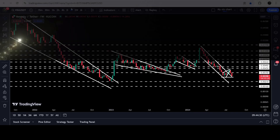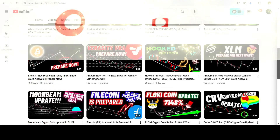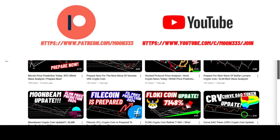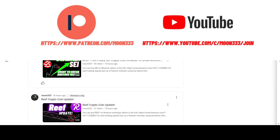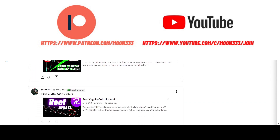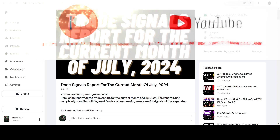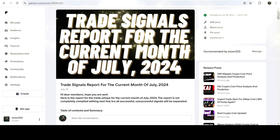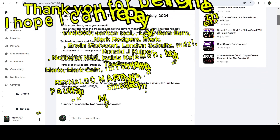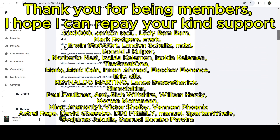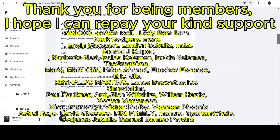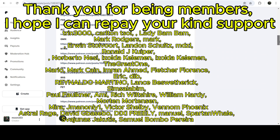Before starting this analysis, if you are not subscribed to my channel then do subscribe. For more trading signals you can also join me and support me as a YouTube member or as a Patreon member, because there I am sharing different trading signals for you. You can find the link to join in the video's description.